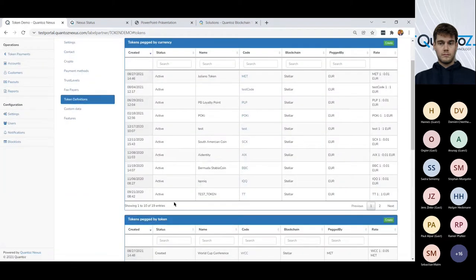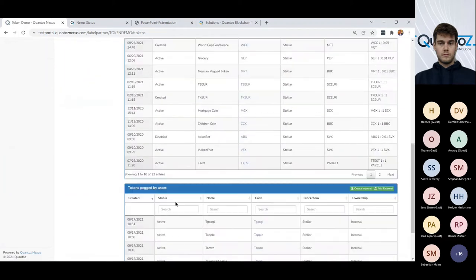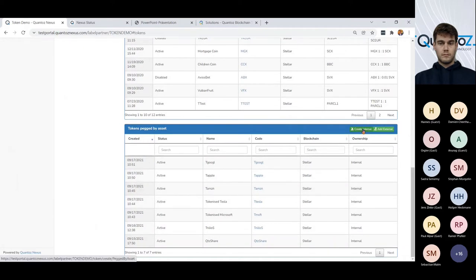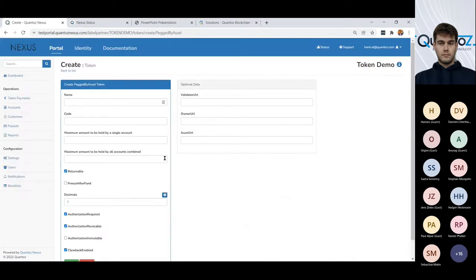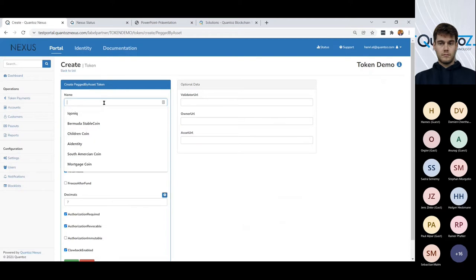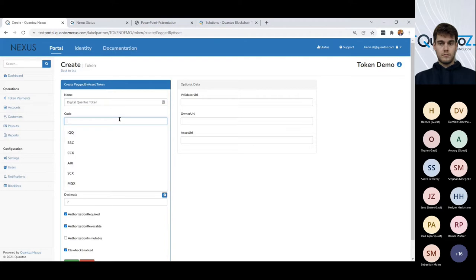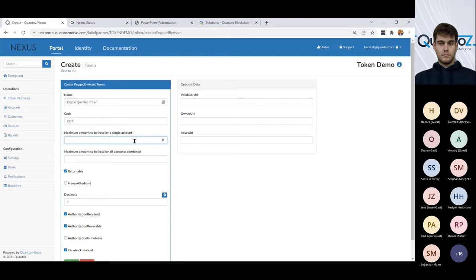I can also create my own asset. So, well, we call it the name, let's call it a digital Quantoz token. And we're going to issue that as a DQD and we can define. So, is there a maximum that an individual investor can hold in his wallet?